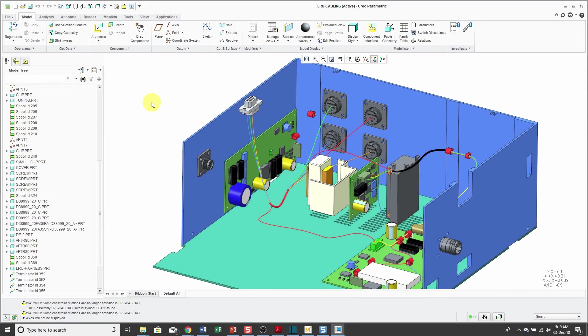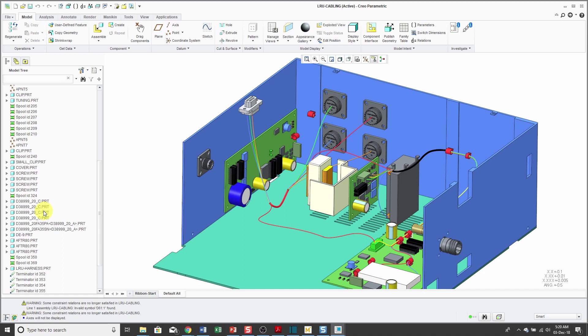I'm continuing on with my connector project. In earlier videos, I created family tables for my A shell connector and used the replace by family table command. Then in another video, I showed how to use replace via unrelated component to swap out some of those A shell connectors with C shell connectors.